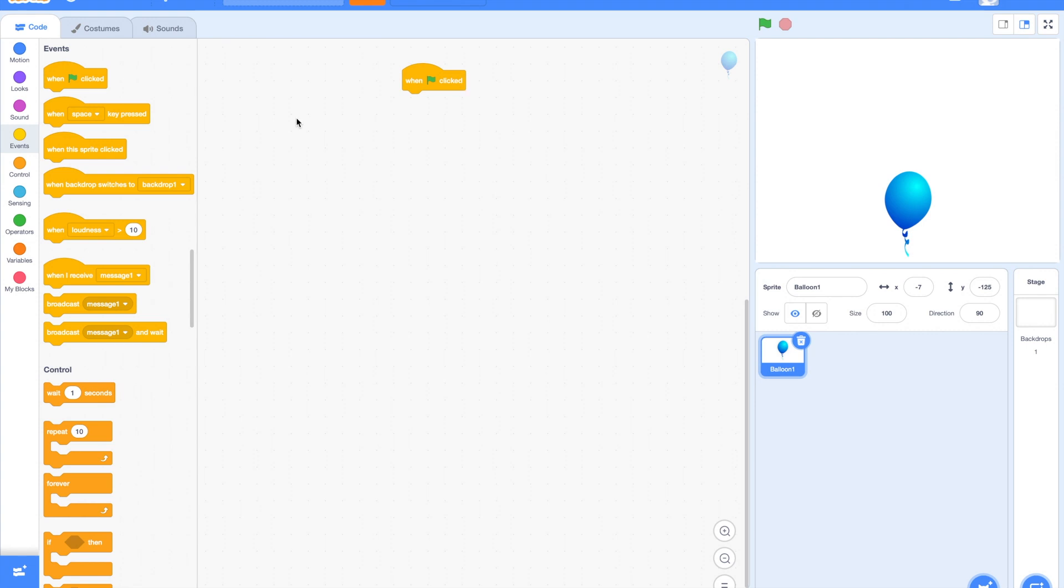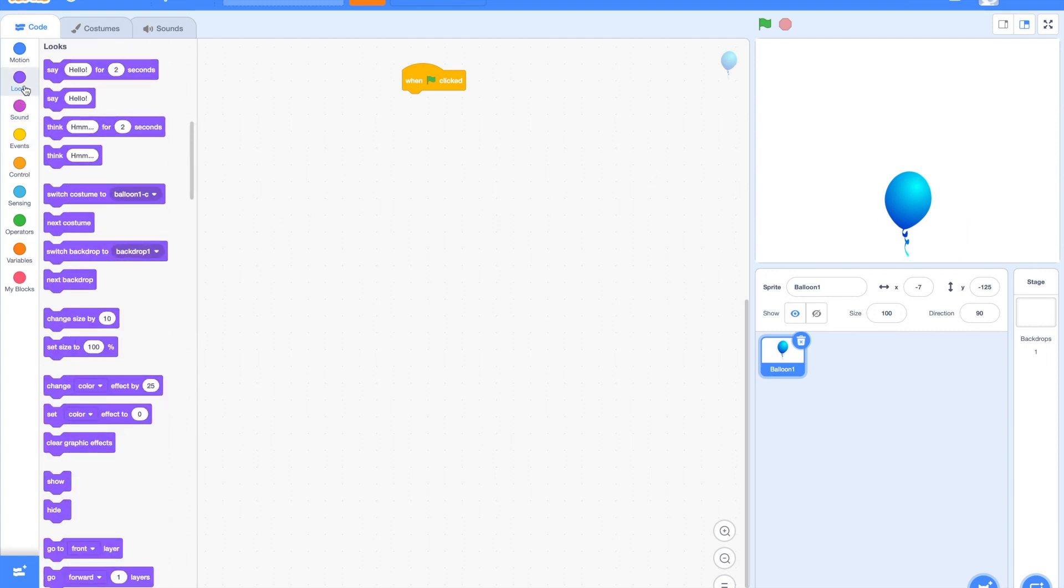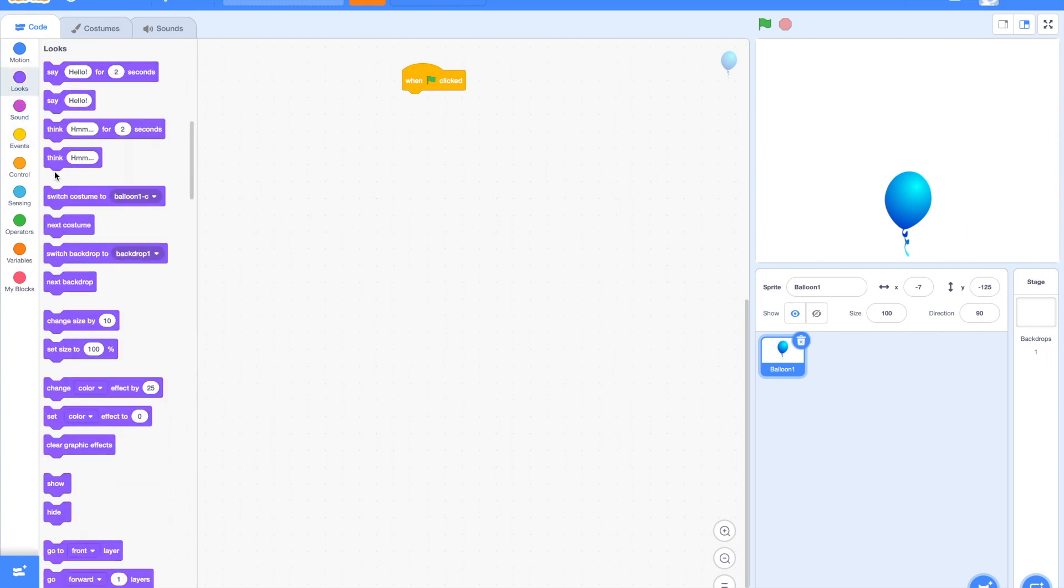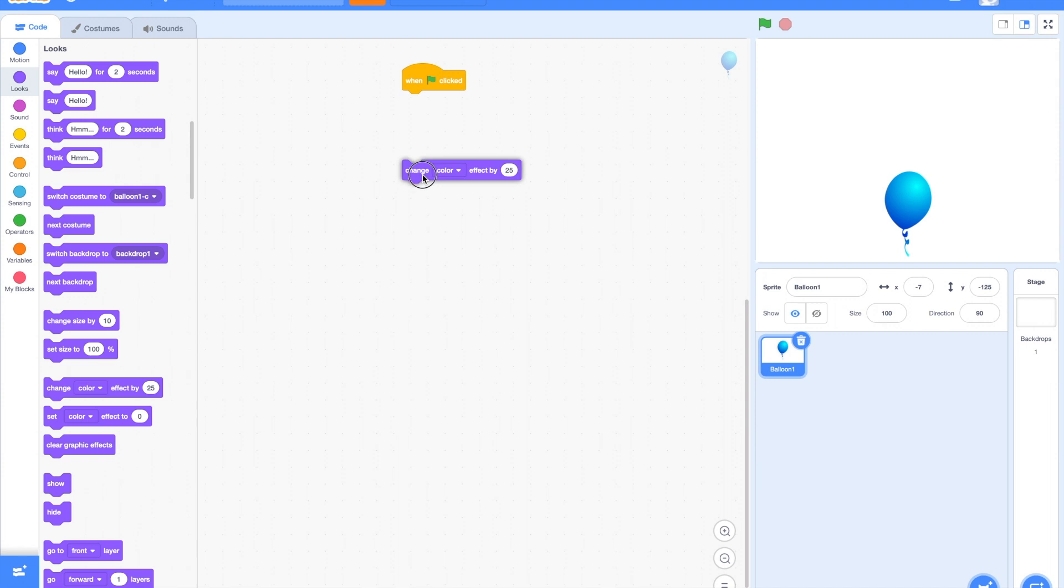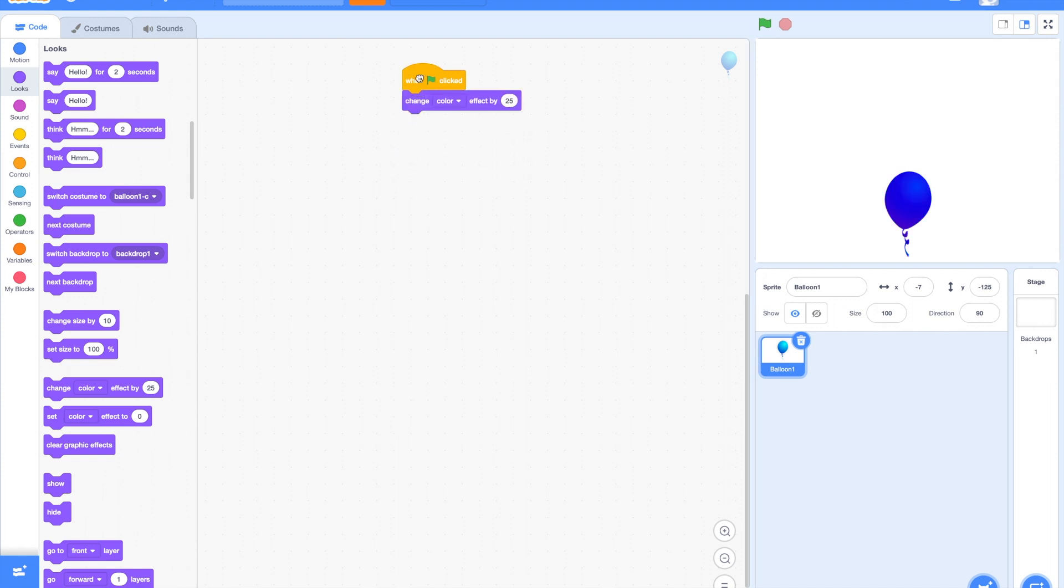Now, first let us use how we can change color. Go to looks blocks and you can see change color effect by block. This block is used to change the colors of the Sprite. Let's try it. Good! It is changing color.